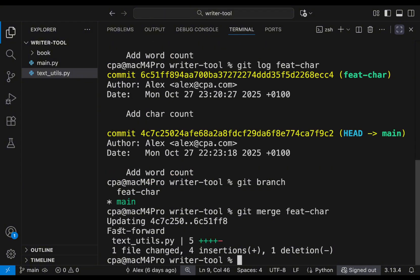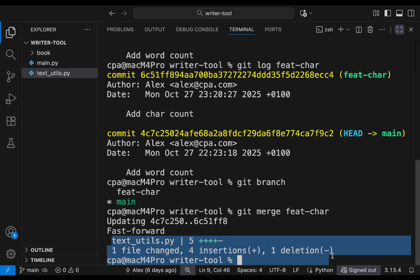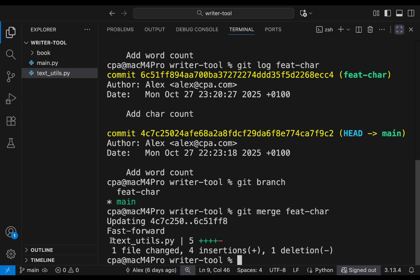We type `git merge feature-chair` and hit enter. Git tells us this is a fast-forward merge, and shows what was updated. In this case, one file was changed — text-utils — with five lines changed and one line removed.